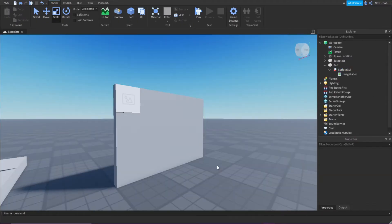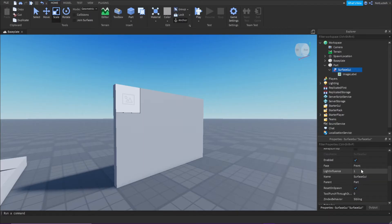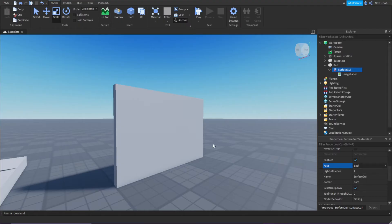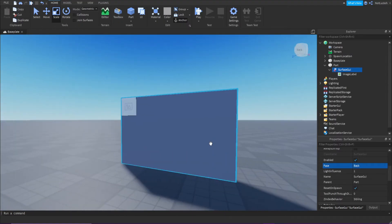If you want to change the side that it's facing, you can select the surface GUI, go down and change the face. So I can change it from front to back. Now it's on the back.